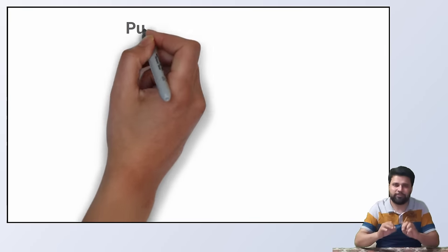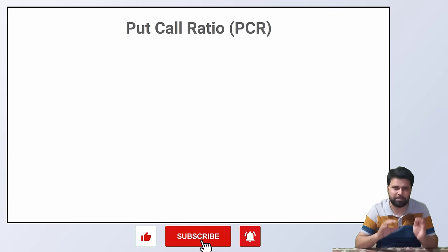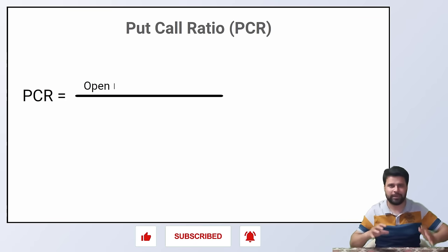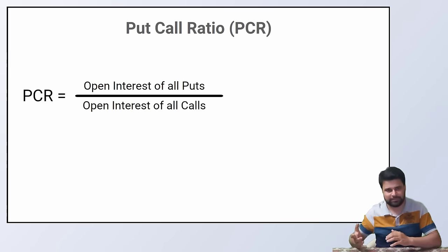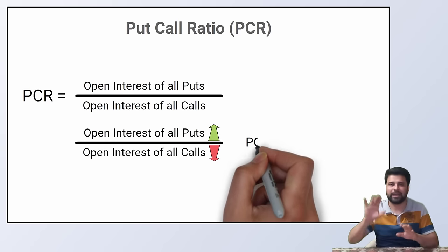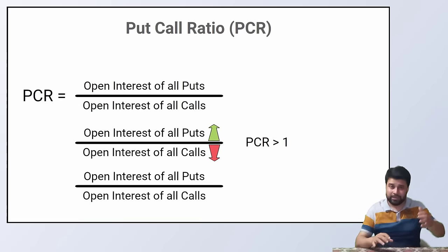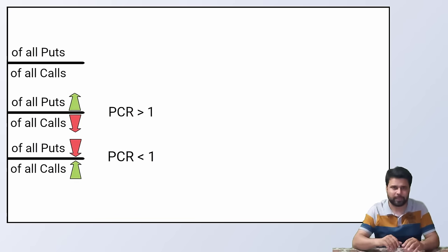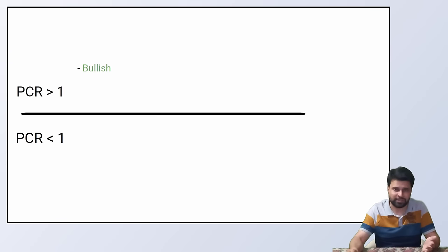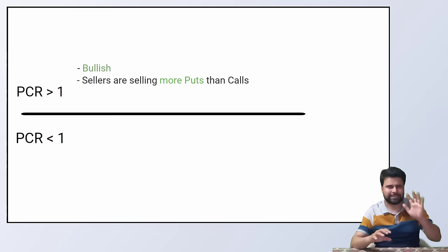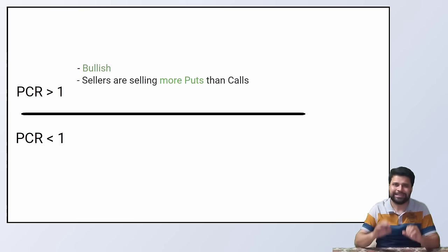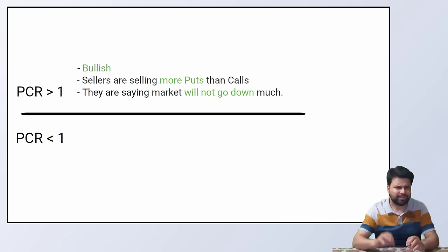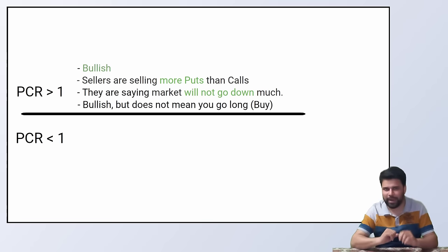Going to the final topic that is put call ratio, which is generally referred as PCR. PCR is the ratio of open interest of all the puts and open interest of all the calls. More open interest in the put side than the calls give a higher value of PCR. But the more open interest in the call side than the put gives a lower value of PCR. Higher PCR is referred as bullish because there are more puts than calls and the big sellers are willing to sell puts more than the calls. Meaning they are saying that the market won't go down much. It is bullish but does not mean you go long. We'll discuss this in a while.